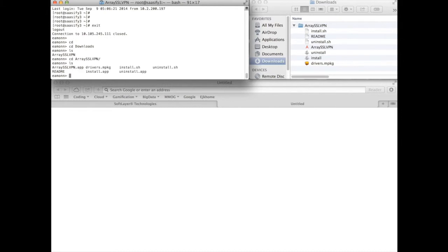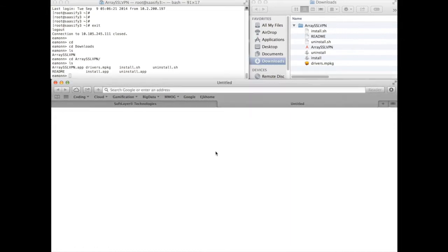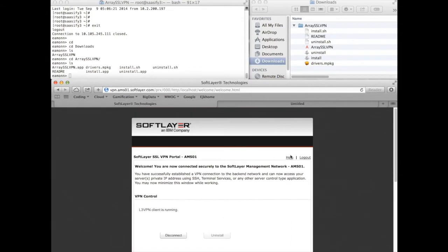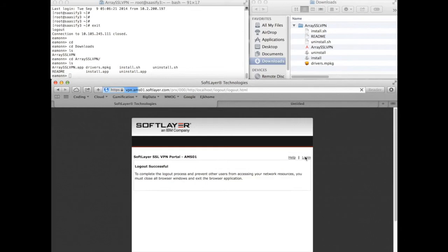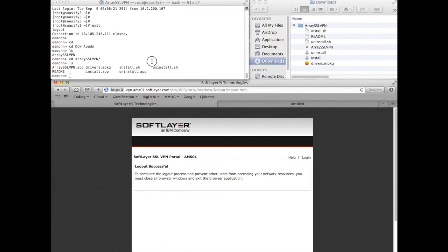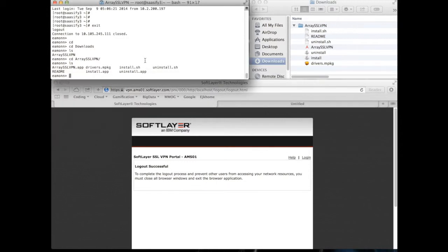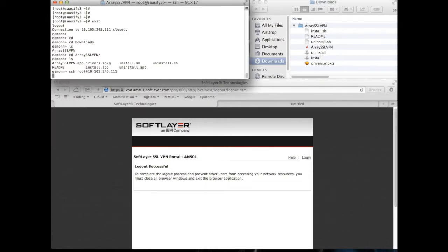And now I'm going to install this. But before I do that, I'm just going to go back here and log out. So I'm now no longer on the SoftLayer actual VPN. Hopefully we can prove that by trying to SSH in again. That's what I expect to see. I get nothing.